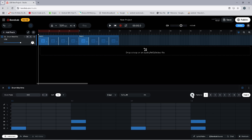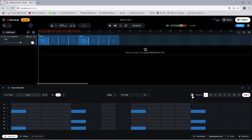Now on the third row from the top, click on the steps above the kick notes. This will add a simple hi-hat sound. These are the three basic sounds used for a drum beat.